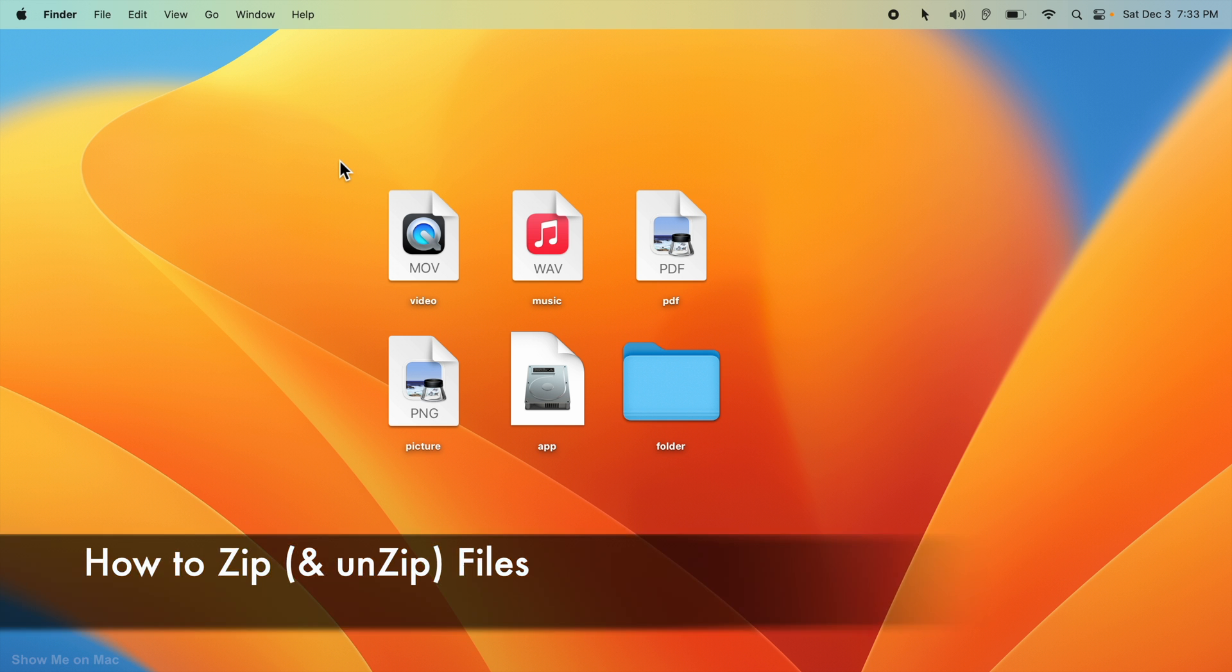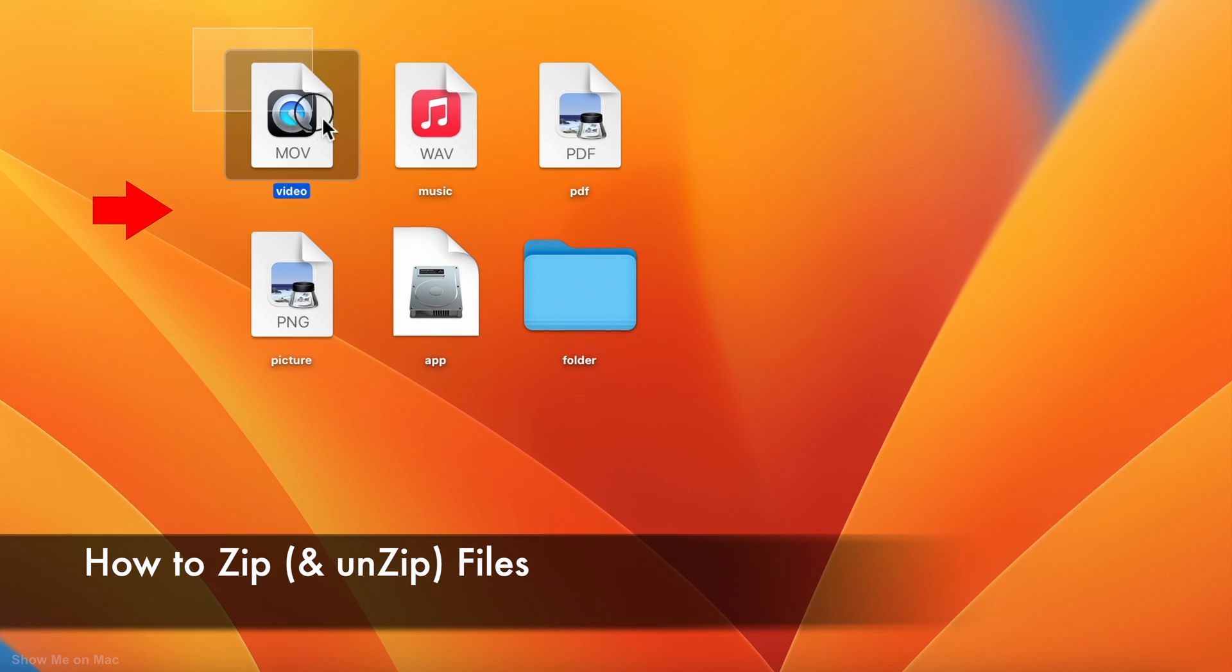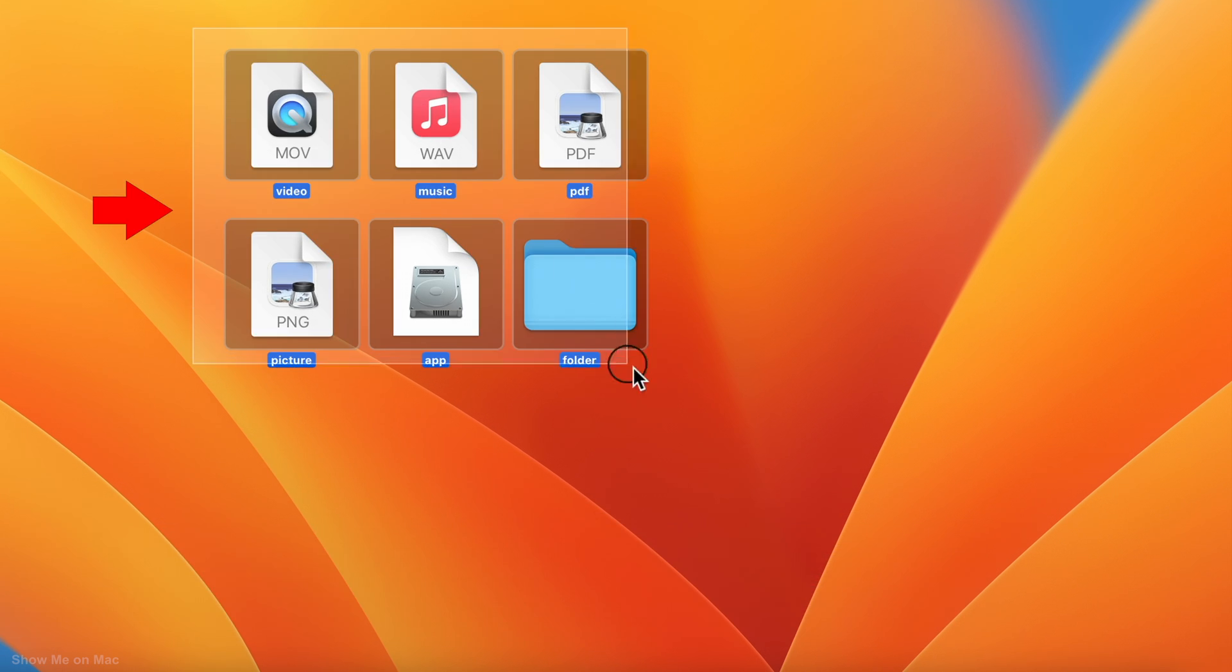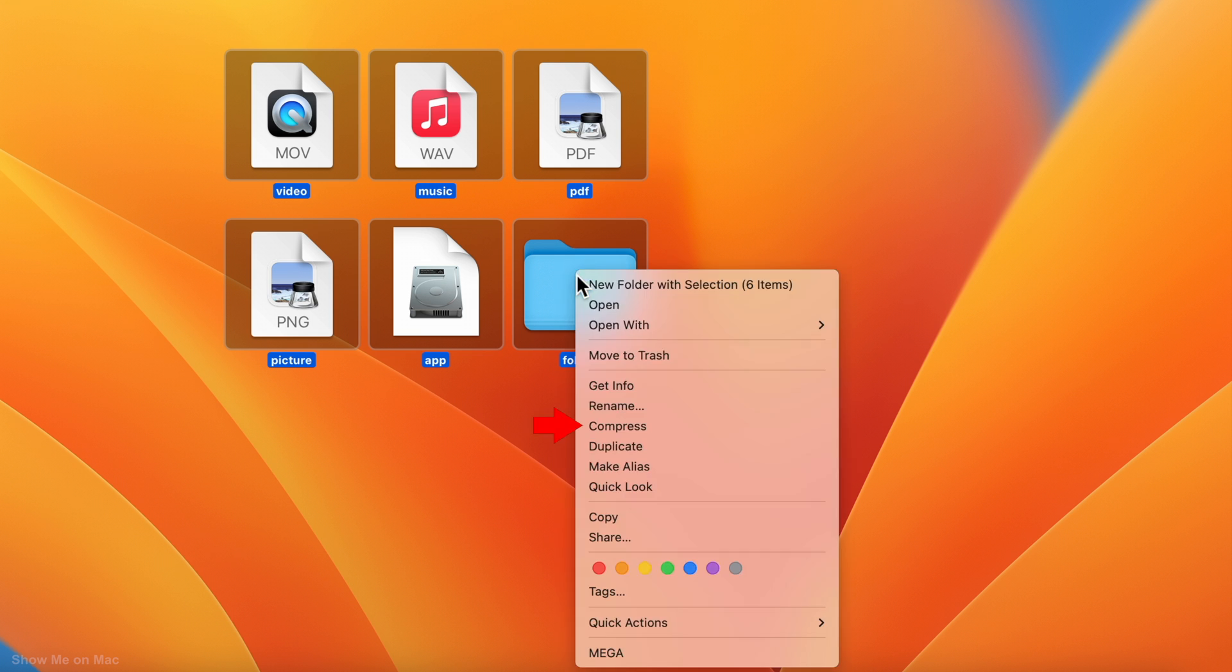Hello and welcome to zip or compress your files. Select them first, right click on one and then select compress.